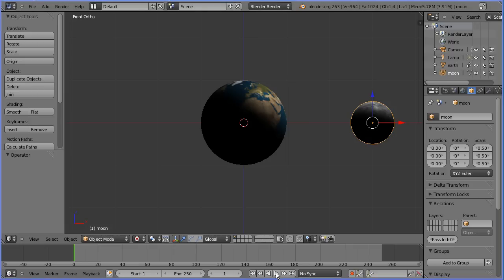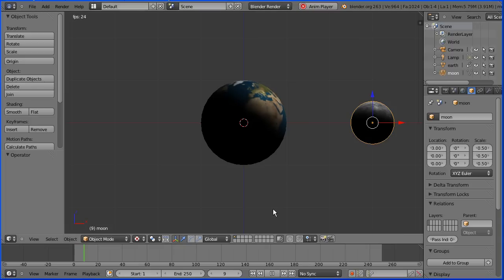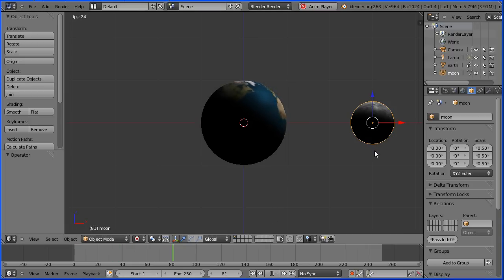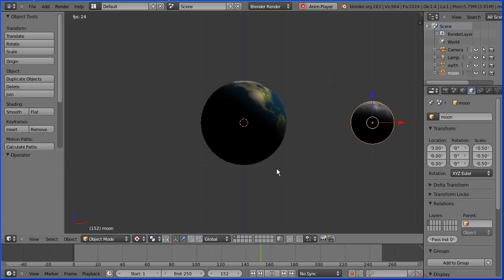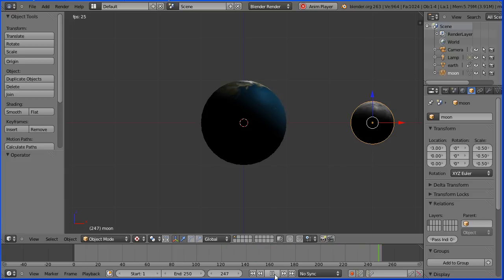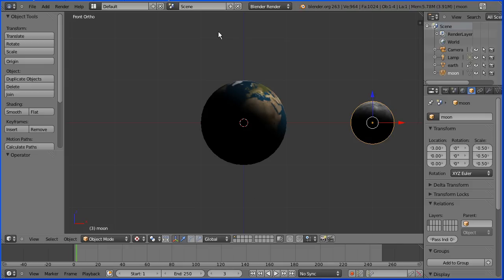If I click the play button, the earth rotates but the moon is static. I can add keyframes to the moon to make it rotate. But is there any way to use the earth's keyframes with the moon? And there is.